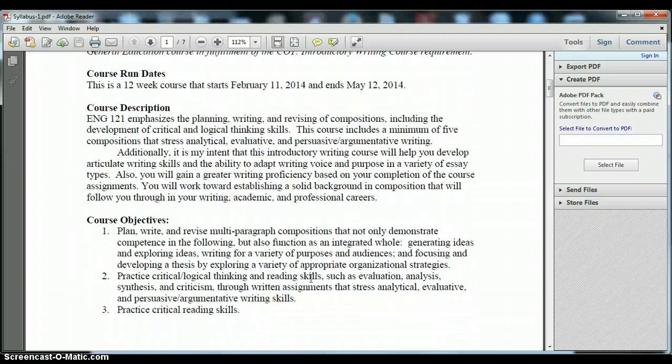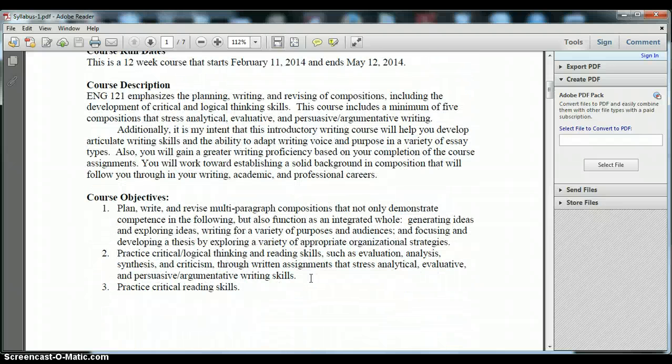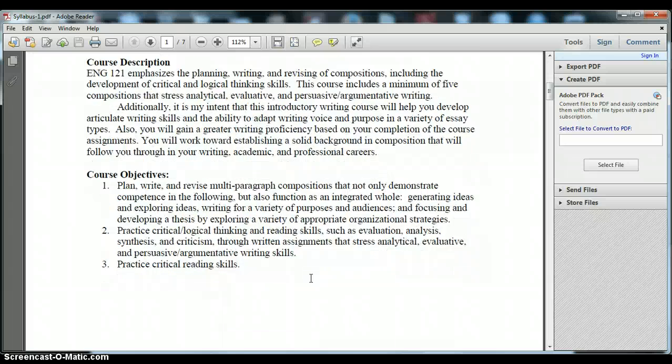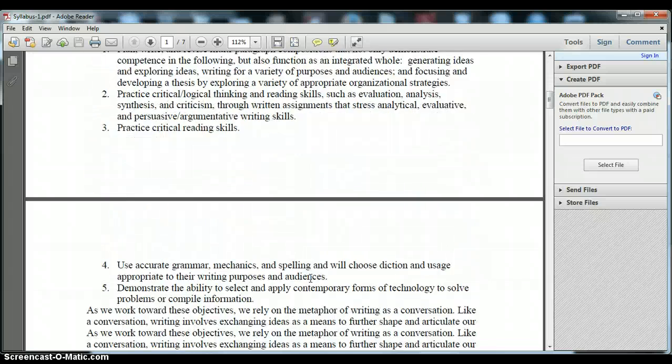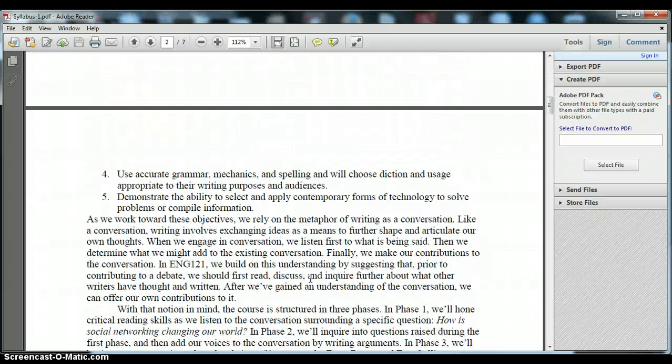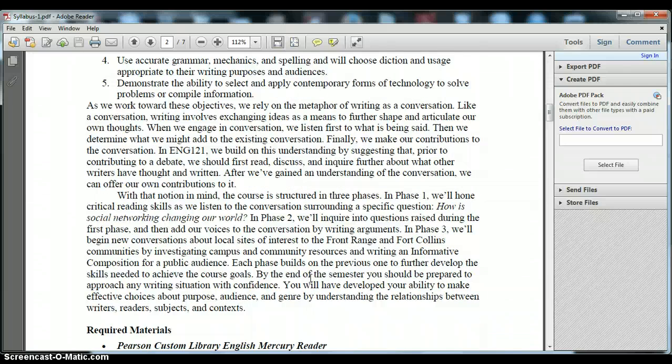You'll also see the course descriptions which outlines everything that we will cover in the course as well as the main objectives for your learning this semester. This is a guaranteed transfer course which means that the English 121 course that you will be taking this semester at FRCC is exactly the same as a English 121 level course that you would take at any other college in the state of Colorado.